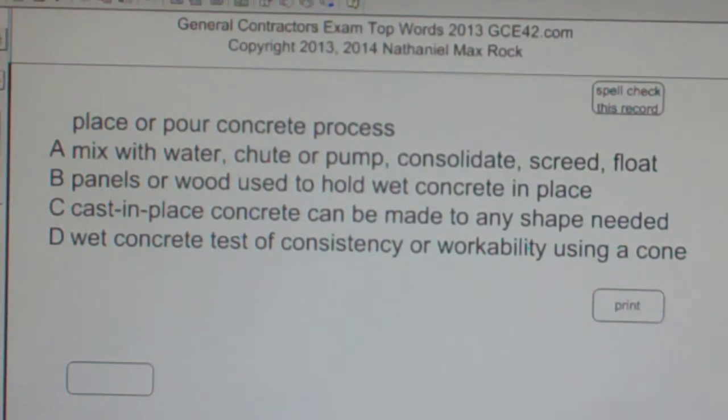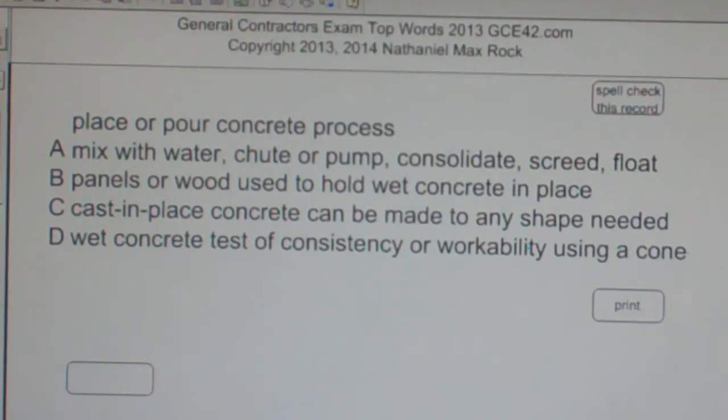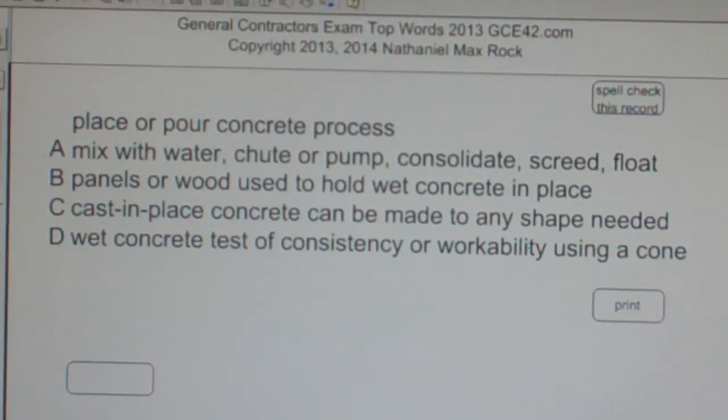The best answer choice for 'place or pour concrete process' is A: mix with water, shoot or pump, consolidate, screed, and float.